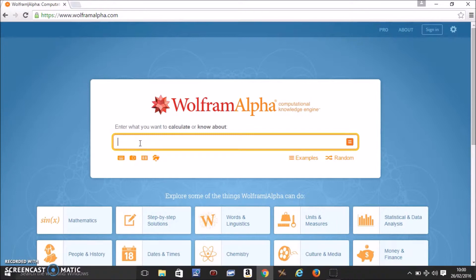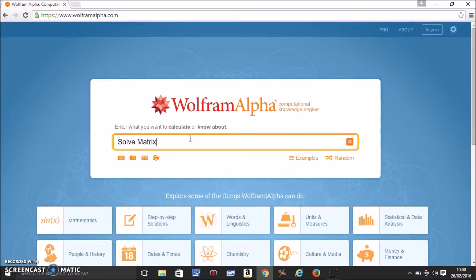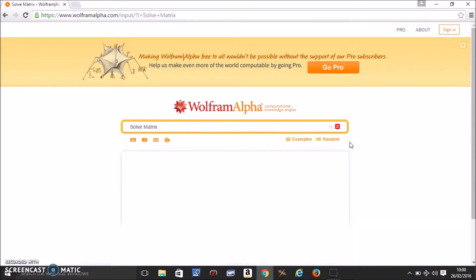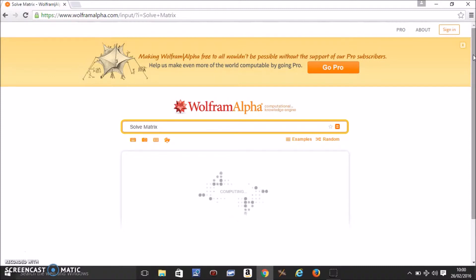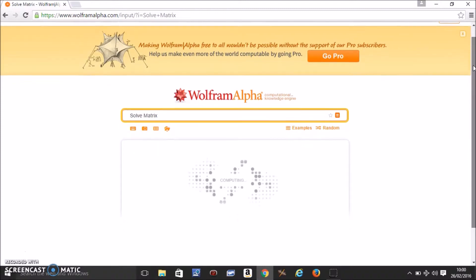All you have to do is come to WolframAlpha and type in solve matrix. Come to the end and press equal. In a minute a new window will open up, depending on your internet speed.